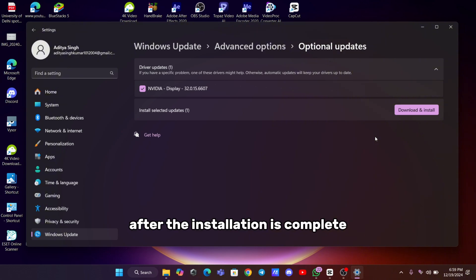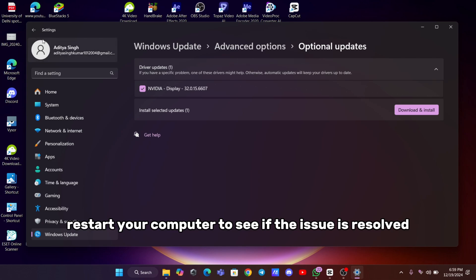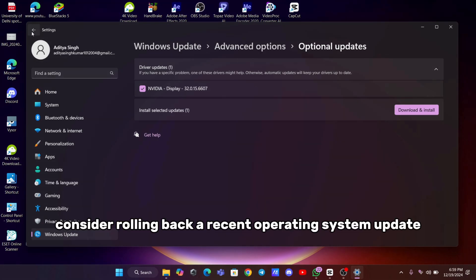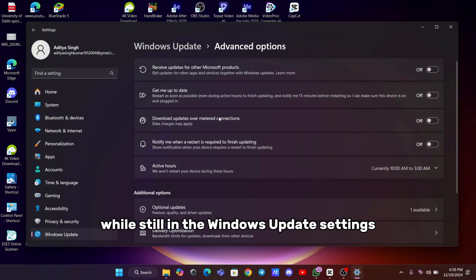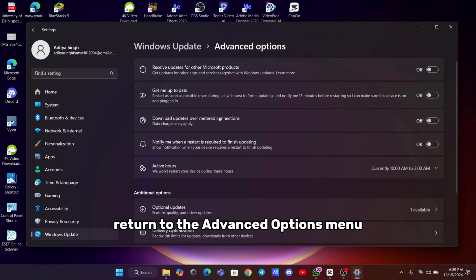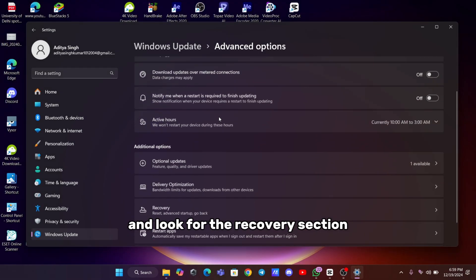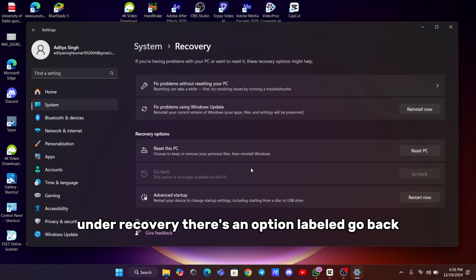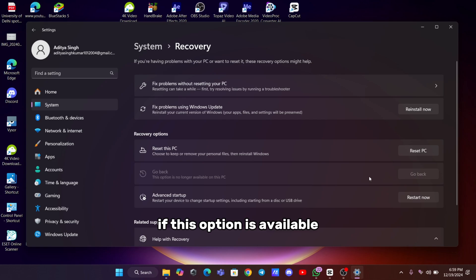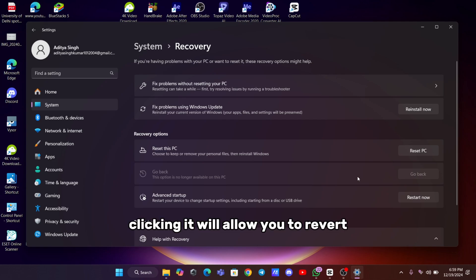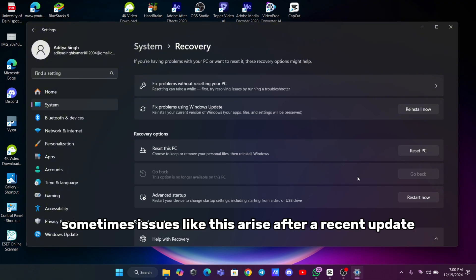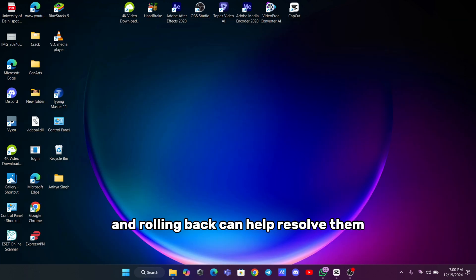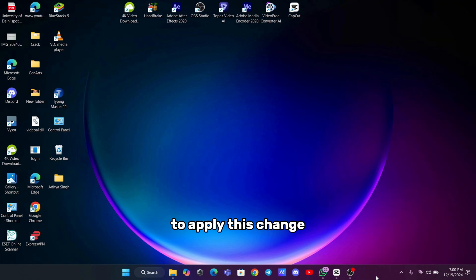After the installation is complete, restart your computer to see if the issue is resolved. If the problem persists, consider rolling back a recent operating system update. While still in the Windows Update settings, return to the Advanced Options menu and look for the Recovery section. Under Recovery, there's an option labeled Go Back. If this option is available and not grayed out, clicking it will allow you to revert your system to the previous version of Windows. Sometimes issues like this arise after a recent update, and rolling back can help resolve them. Keep in mind that your system will restart to apply this change.